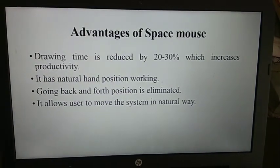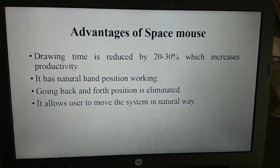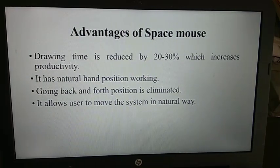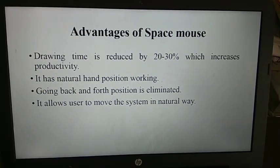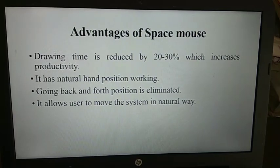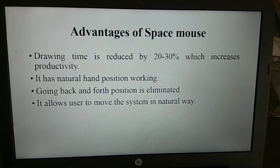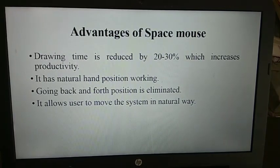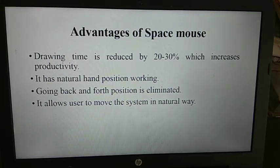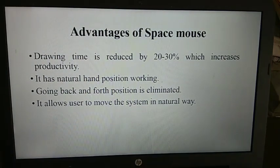Advantages of the Space Mouse: drawing time is reduced by 20–30%, which increases productivity. It supports a natural hand position while working. Going back and forth between positions is eliminated, and it allows the user to move the system in a natural way.